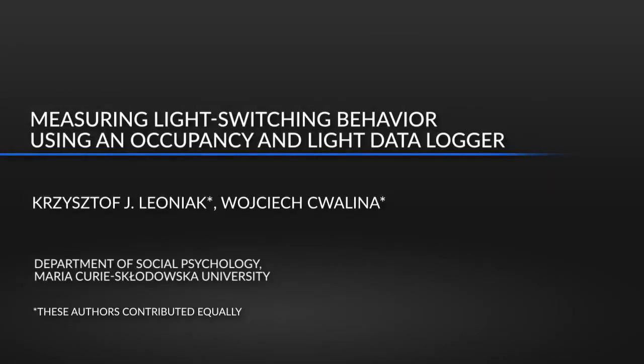The occupancy and light data logger can be used in field settings to gather information about the occurrence of a particular type of energy conservation behavior, which is light switching.